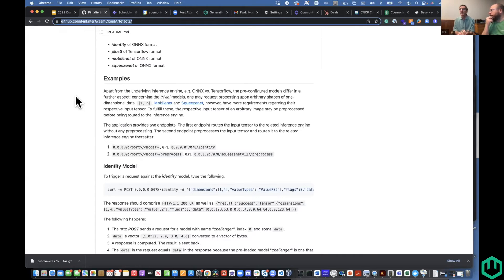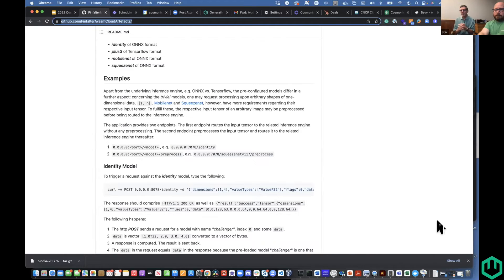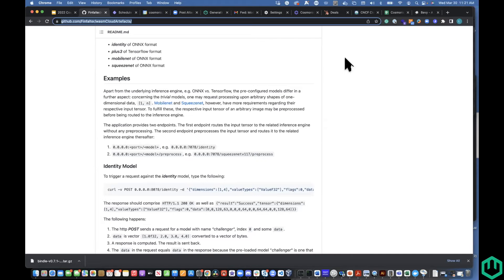There are a few problem domains that are interesting: anomaly detection is one, image recognition is another. We also want to test some of the WasmCloud failover capabilities. There's a little bit of work to be done on the interfaces to make the messaging a bit more efficient. All of those things are on the roadmap.